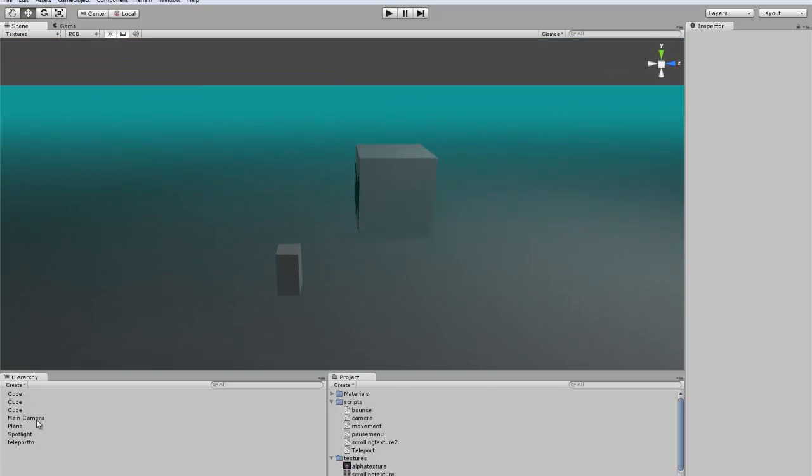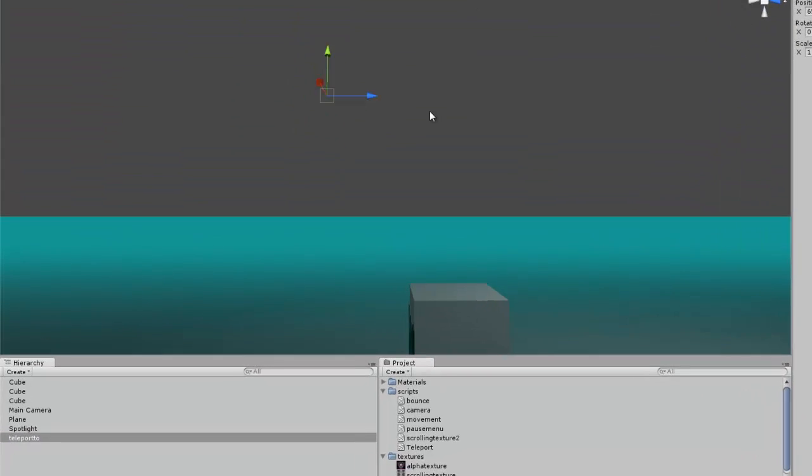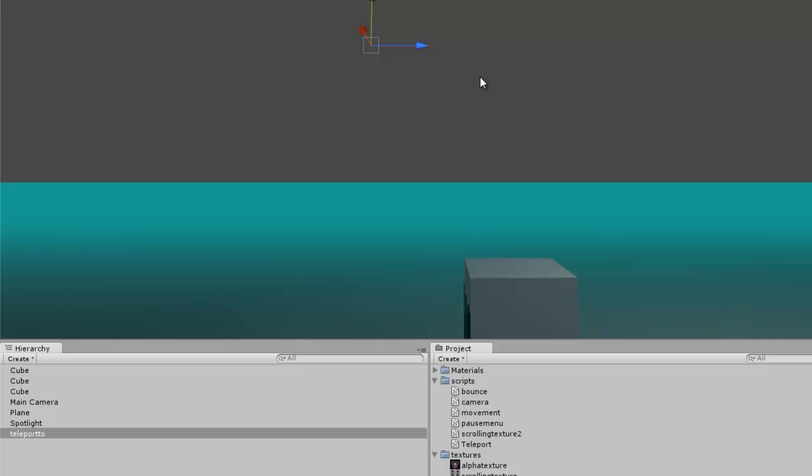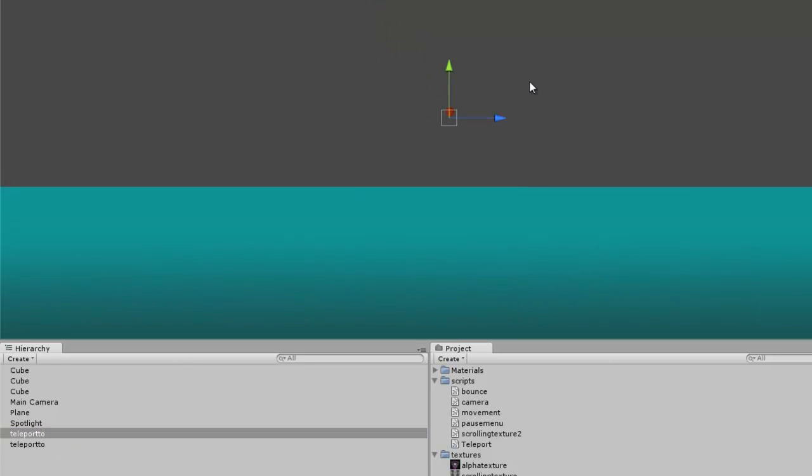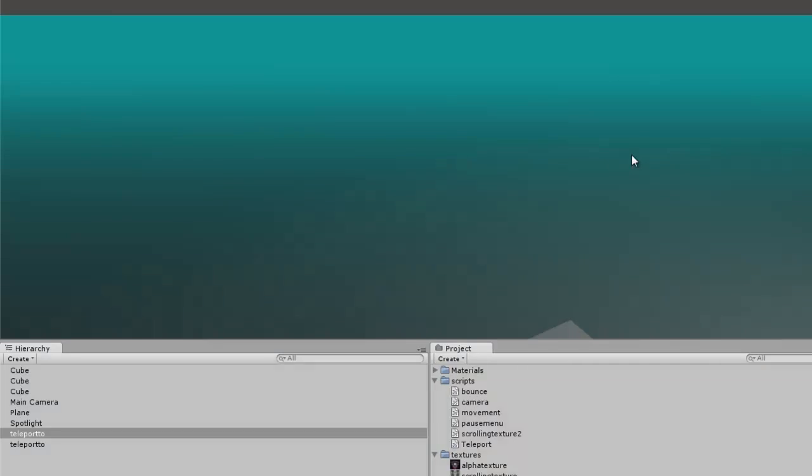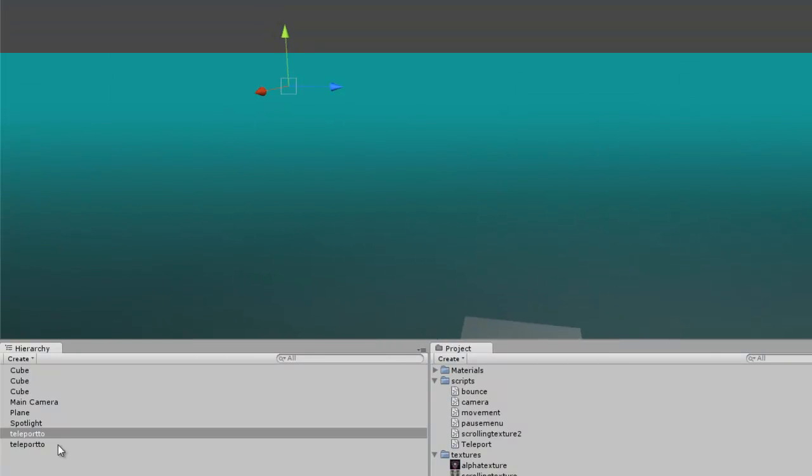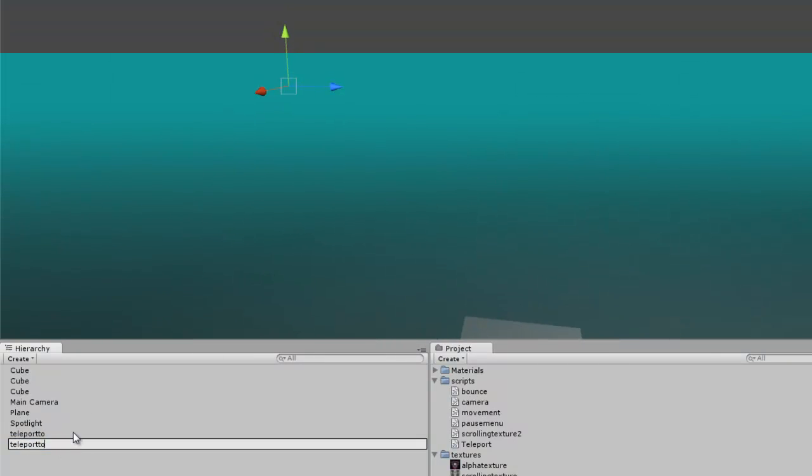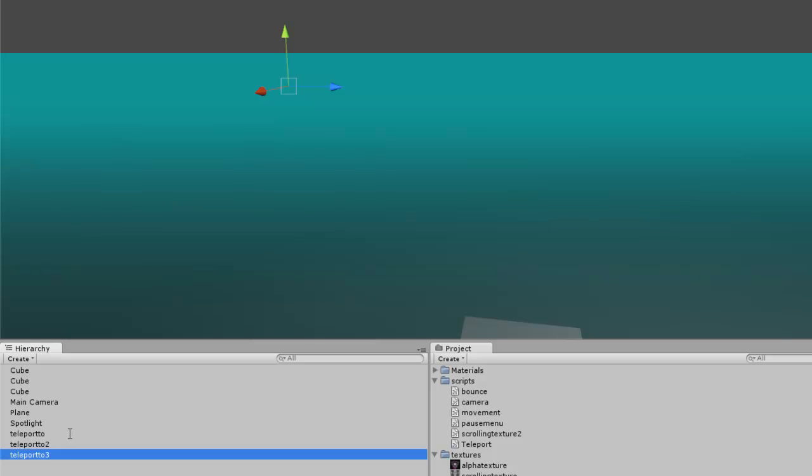Now what we want to do is take the teleport 2, we can copy this. I'm going to do this teleport 2, 2. Teleport 2, 3.